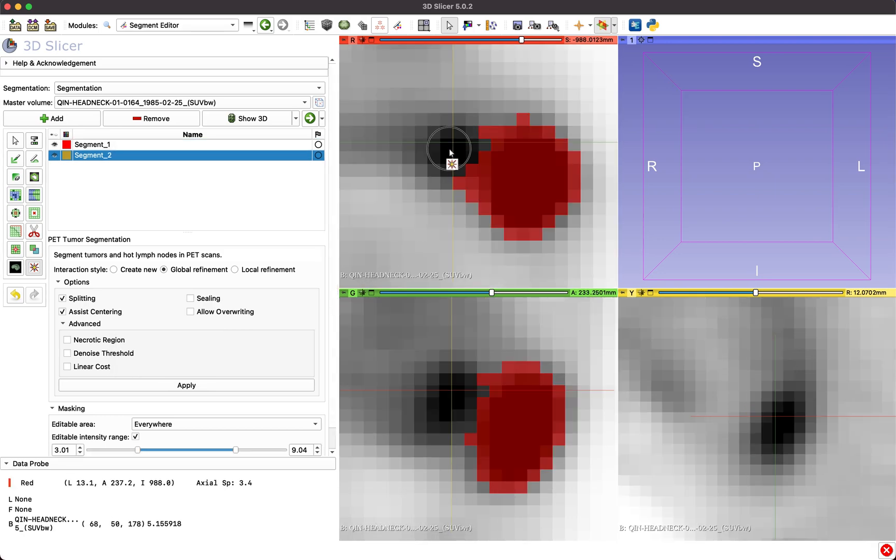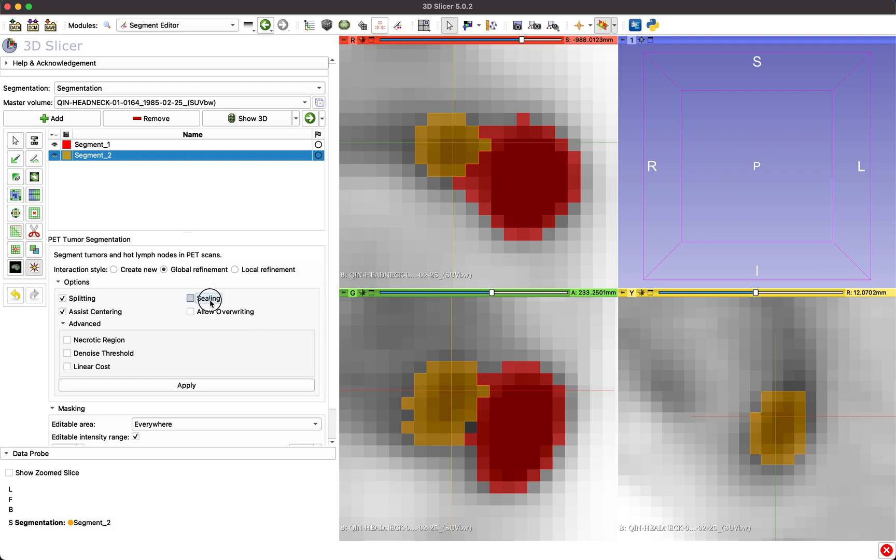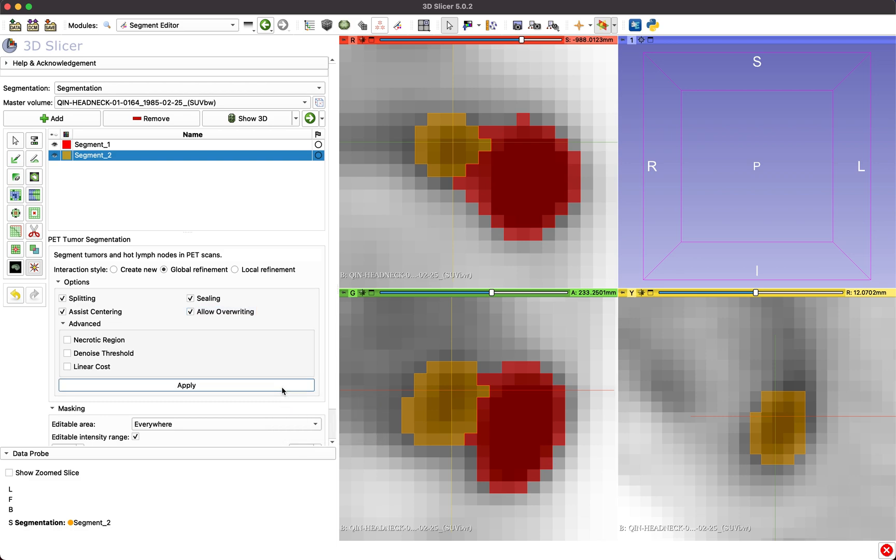Seeding and Allow Overwrite affect the behavior in cases when another already segmented lesion is nearby. Seeding closes single voxel gaps between the current segmentation and other objects.